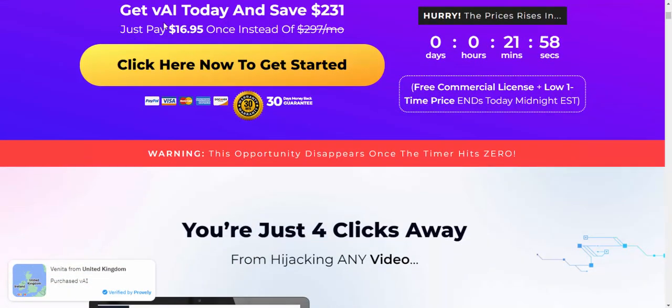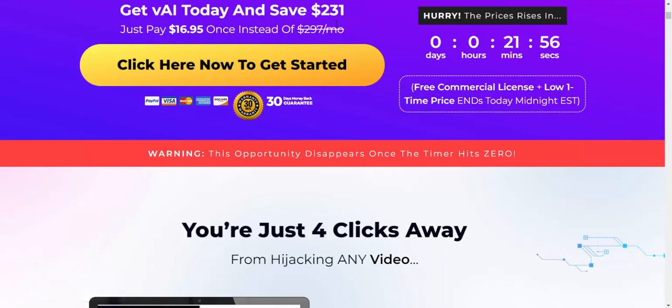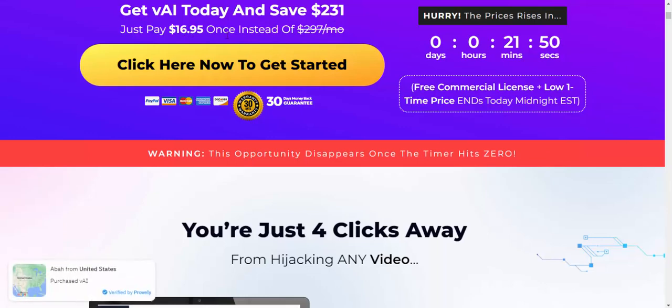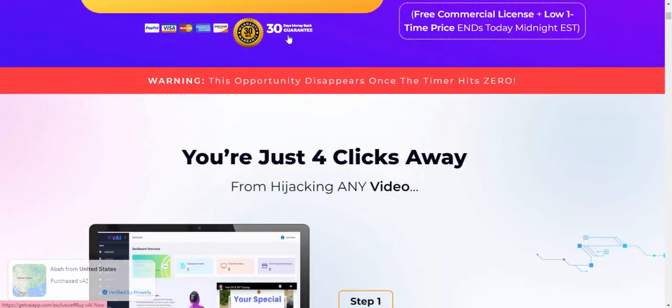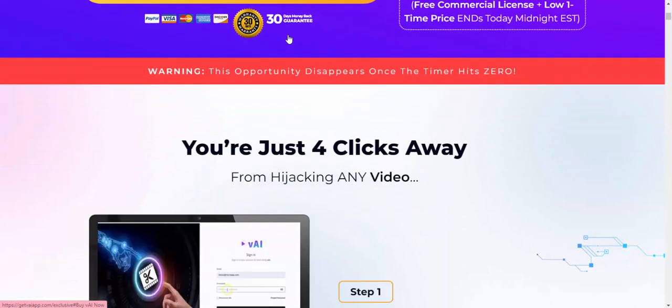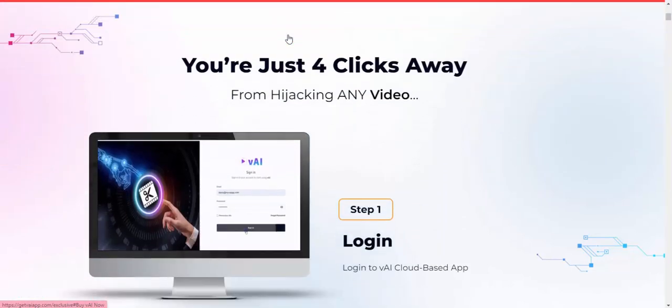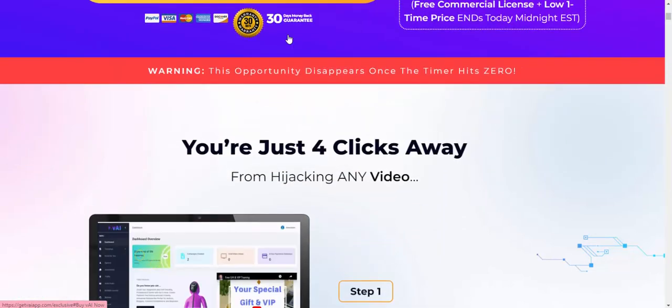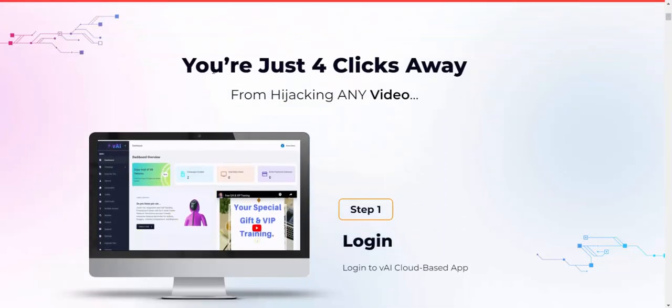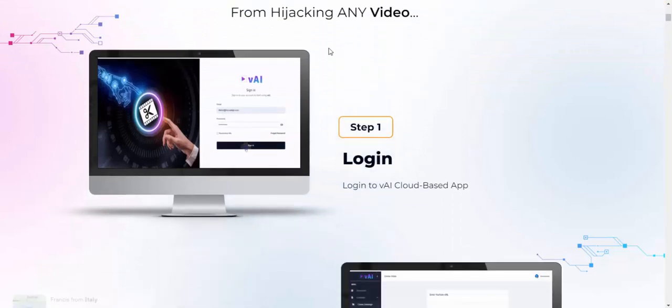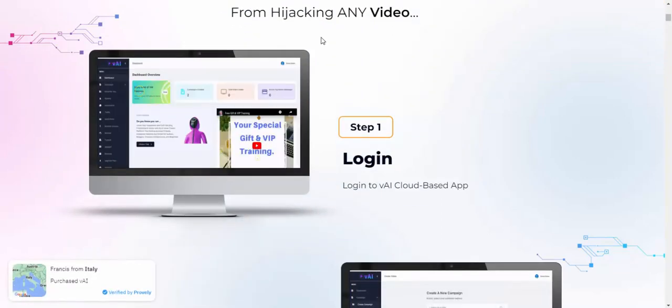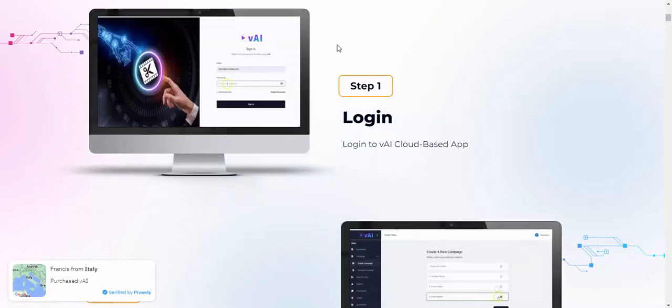Get VAI today and save $231. Just pay $60.95 one-time. Click here to get instant access. You're just four clicks away from hijacking any video.